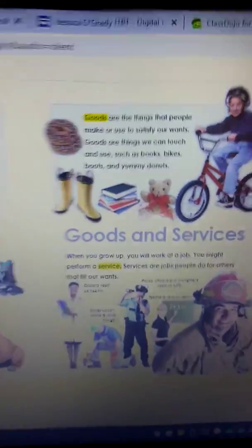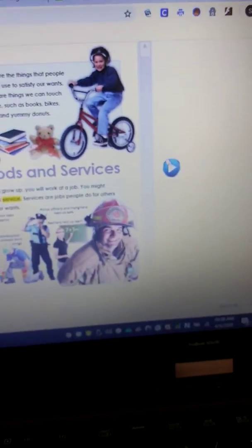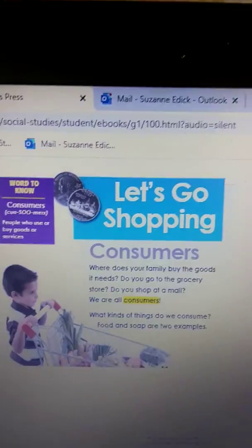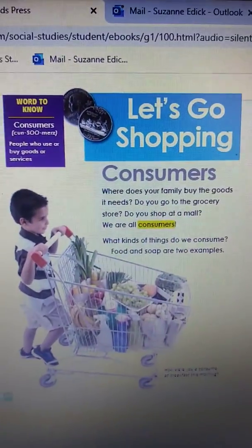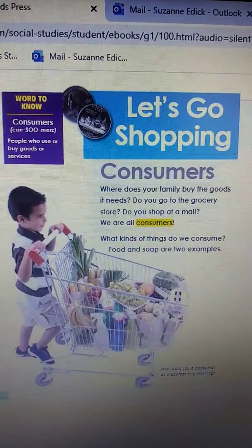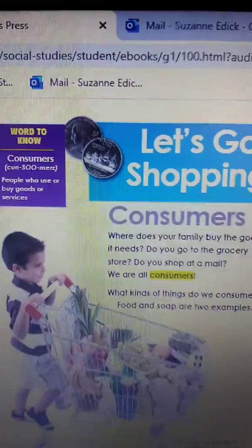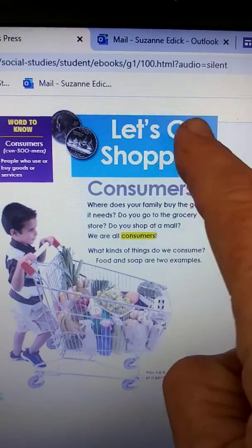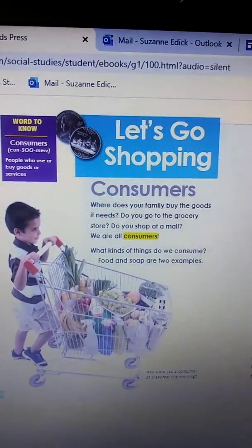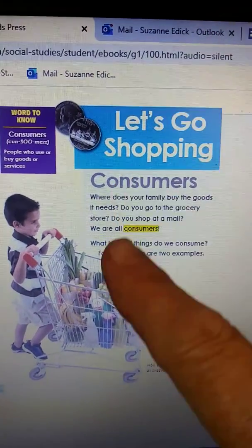Well, today we're going to learn how these things are made. We're going to learn about the difference between a consumer and a producer. Let's look at this page here. We see there is a title — it says 'Let's Go Shopping.' I wonder what it could talk about if we're going to go shopping.